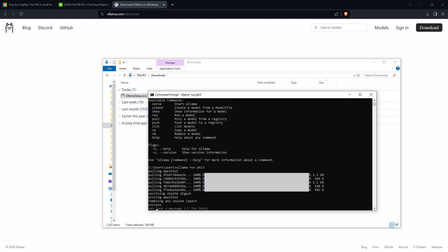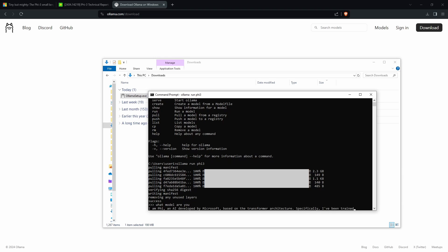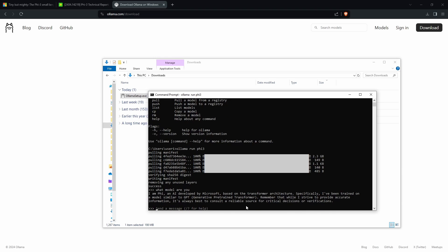Now that's finished installing, the Phi-3 model is actually running right now. So if I type in a question like 'what model are you?' I should get a response. Now one thing that impressed me about this model is the speed that it can reply to answers. If you type in anything, it will reply in relatively quick fashion.